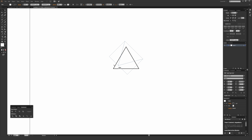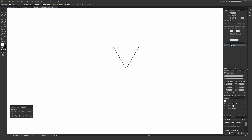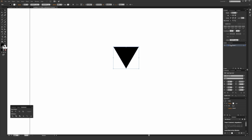Holding Shift keeps this moving on perfect 45-degree angles. By holding Shift and bringing it all the way down, you can see that brings the flat line of the triangle to the top and the pointy end at the bottom. Then make sure it's selected and hit Shift+X, which will swap the fill and the stroke. Now we have a black fill and a white stroke.